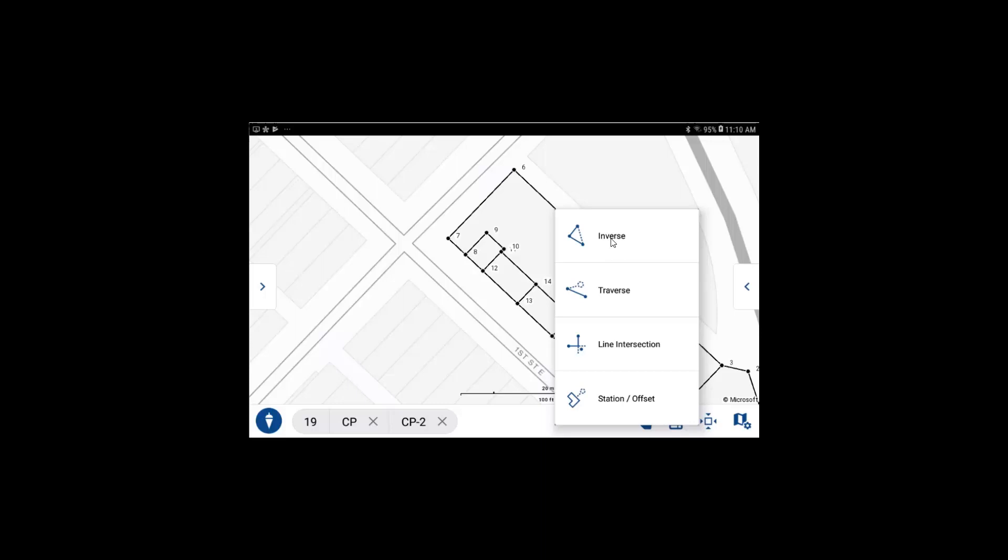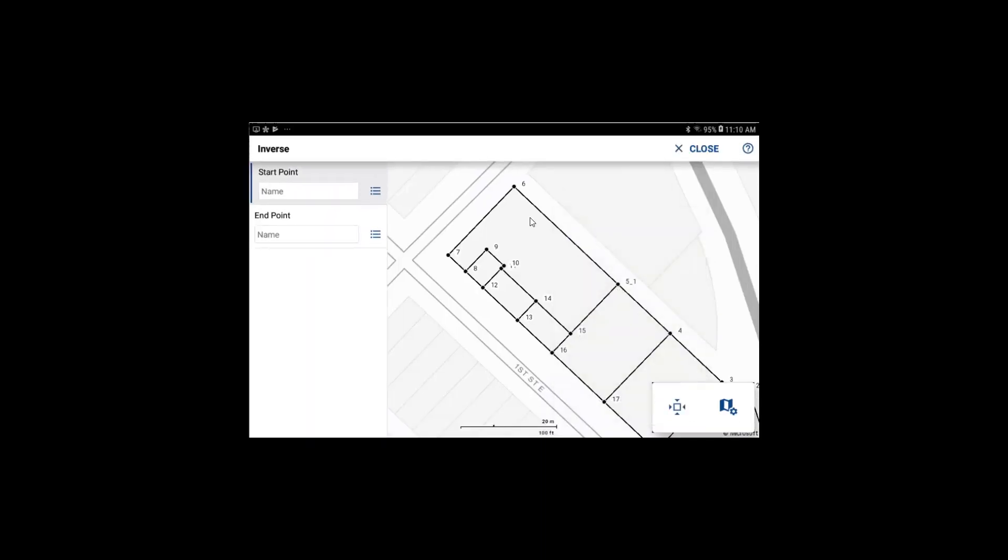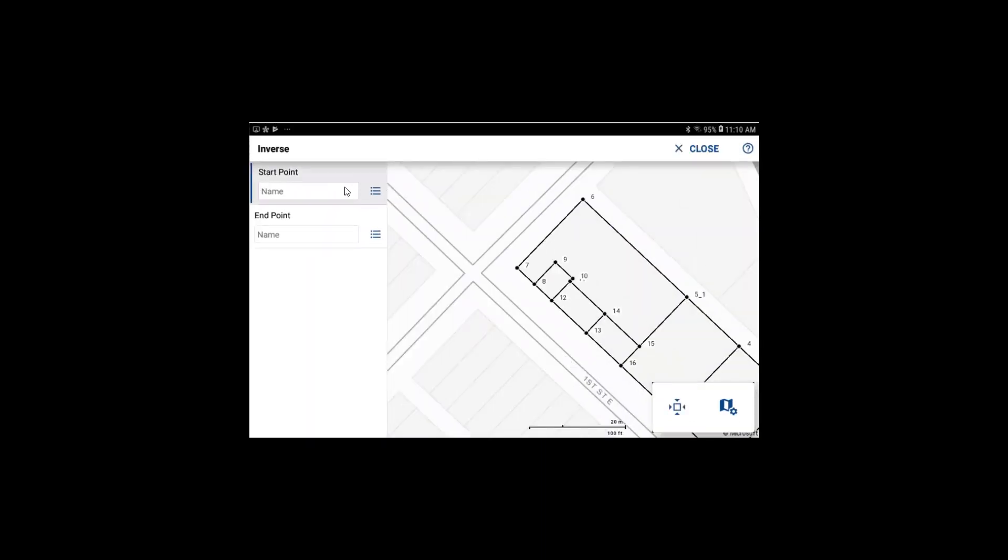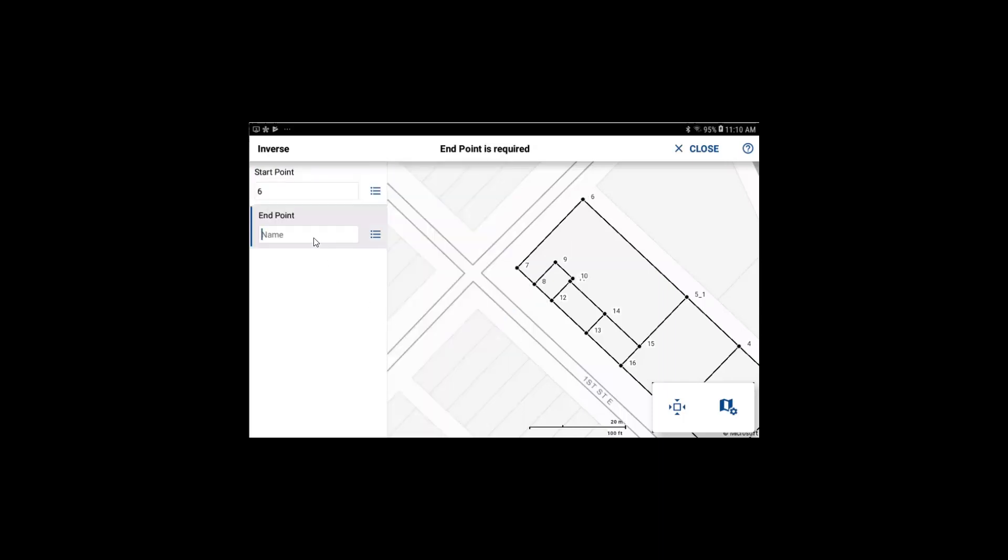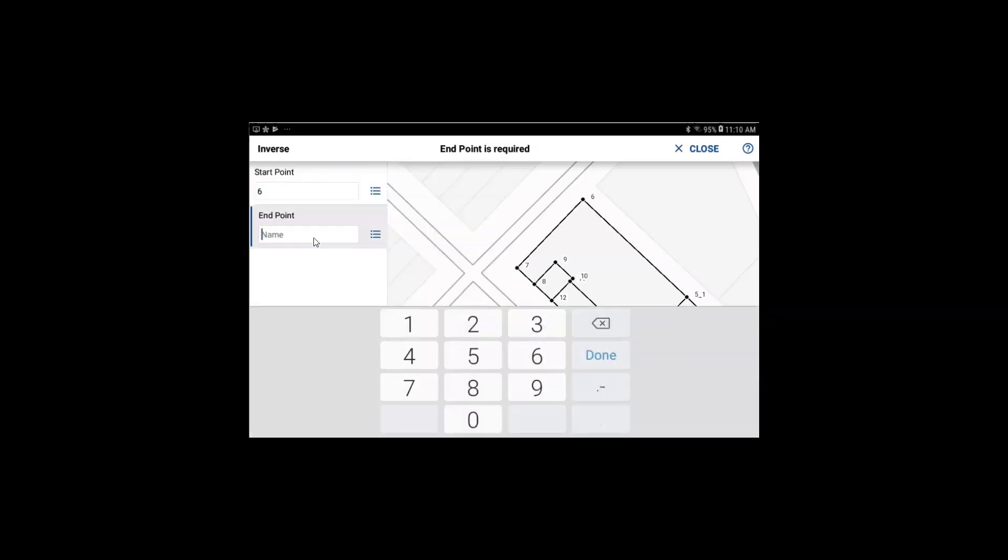This will open up the side data panel for the workflow for inverse and now you can select your points. You can select points either by tapping on the map, by selecting the point from the points list, or by typing in the point number in the field.